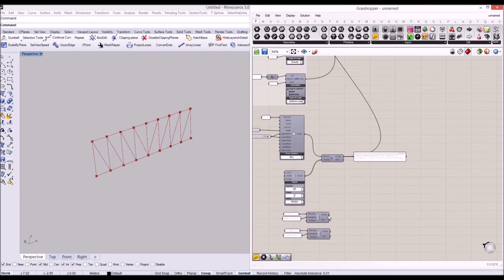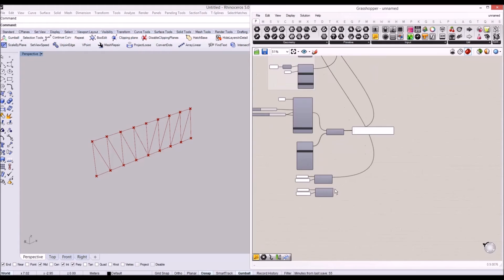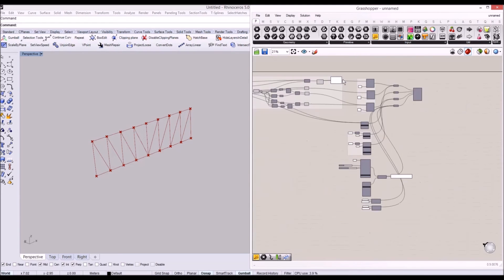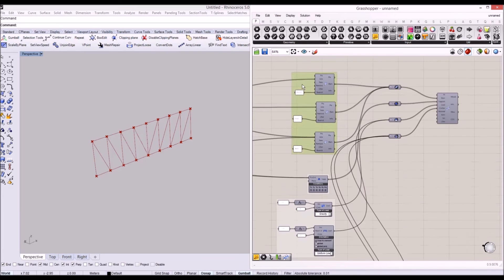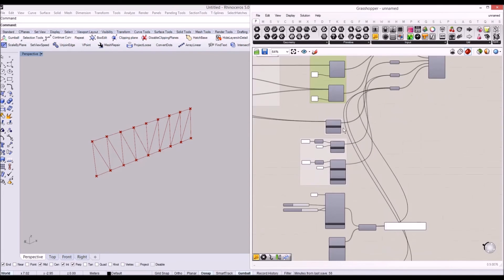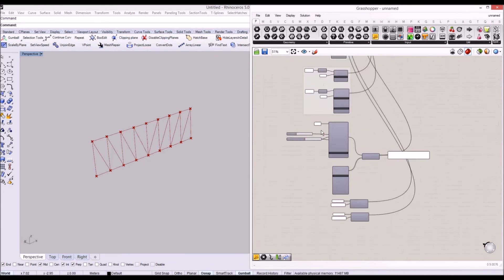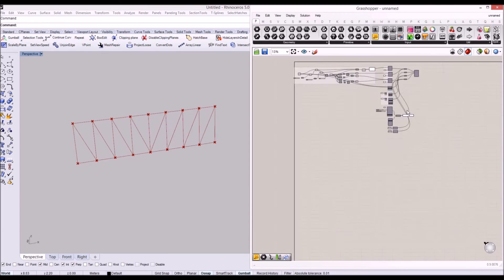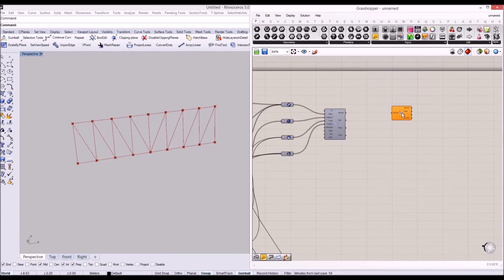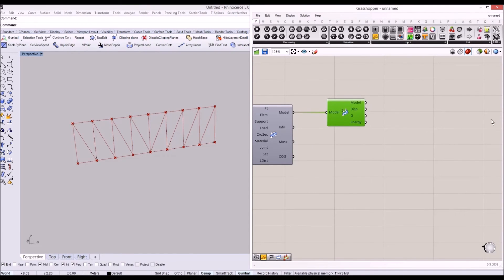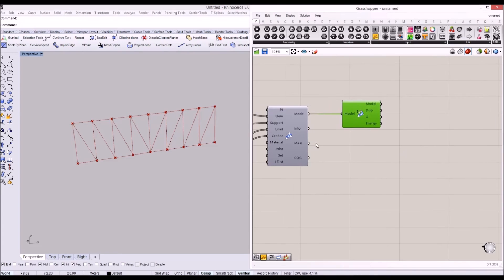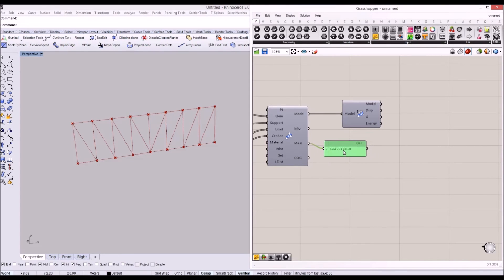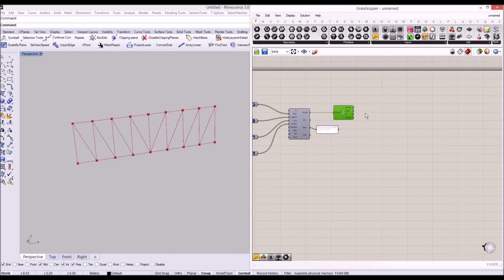Now I'm going to connect these cross sections to the container, so all members have different cross sections for the Karamba calculation. Once we make geometry in Grasshopper, we convert it to beam components, provide support and load conditions, specify different cross sections for each member, and then analyze our model using the analyze component in Karamba. You can also see the total weight for the whole structure, which is 533 kg.